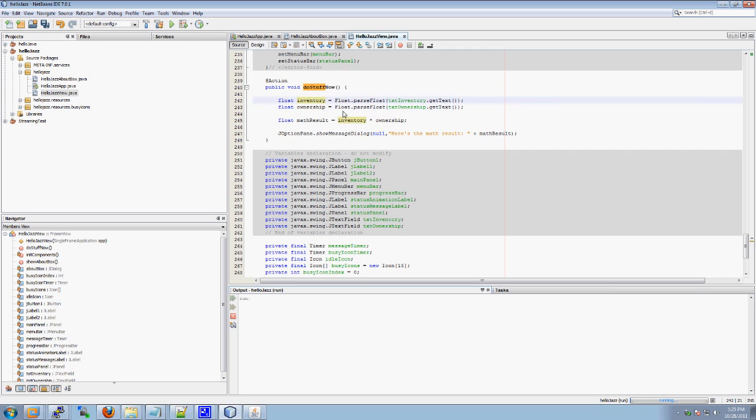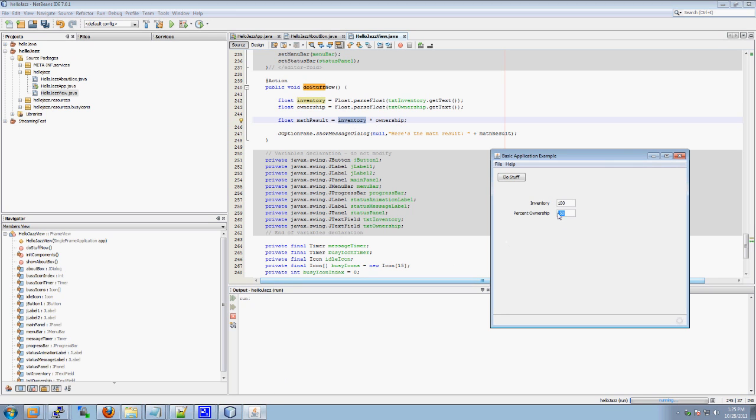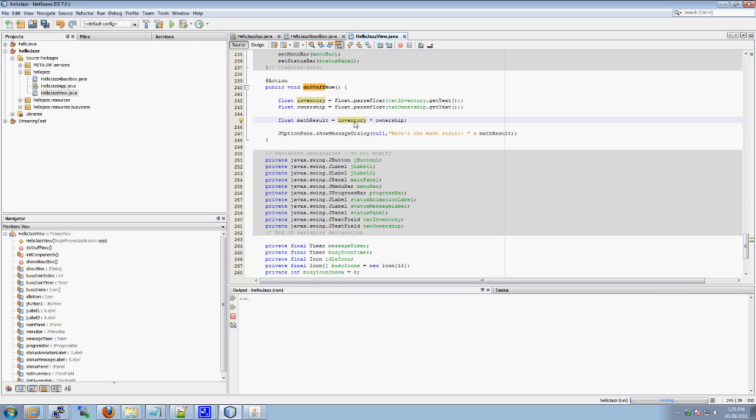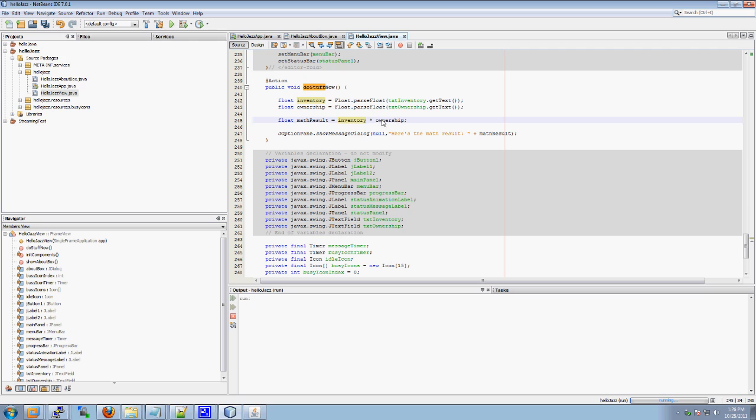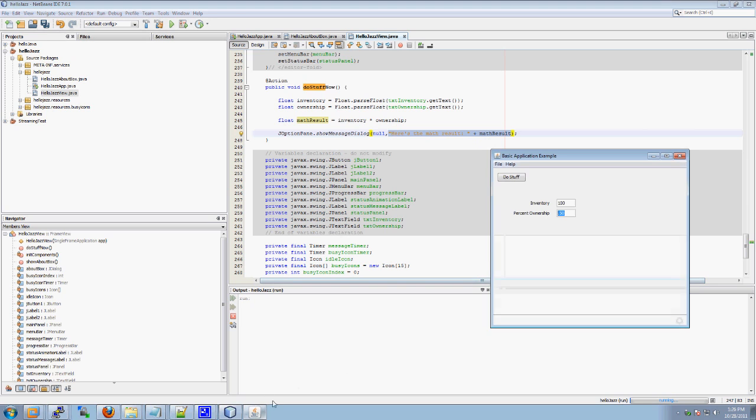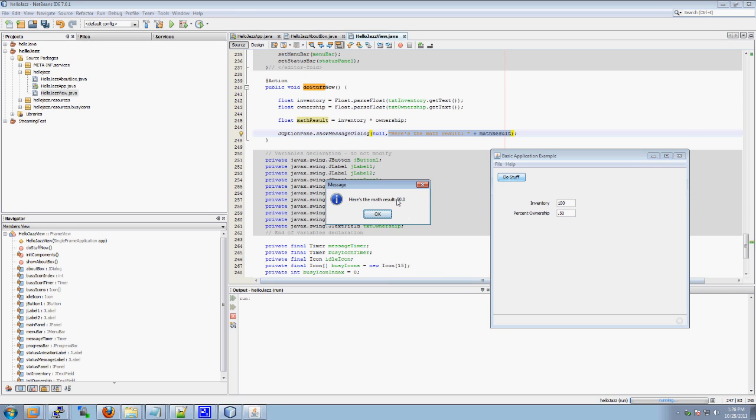Then we took inventory times ownership. And at this point inventory was equal to 100 and ownership was equal to .5. And we didn't just drop that onto the ground. We didn't just drop it to the ground, which you can't even do in Java. We dropped it into math result. And then we took that math result which came to be 100 times .5, which is 50. We took that math result, plugged it into here, and we displayed it to the user as here's the math result, space, 50 point zero because it was a float. Floats always have decimals floating around somewhere in the number.